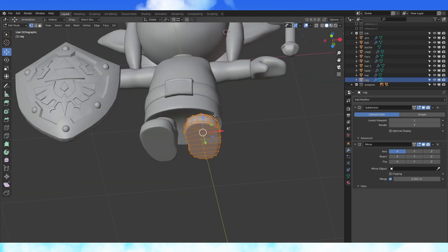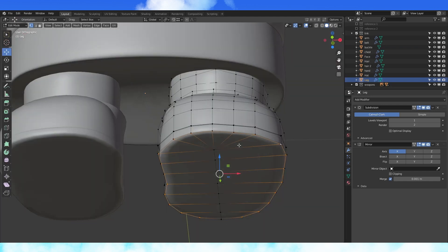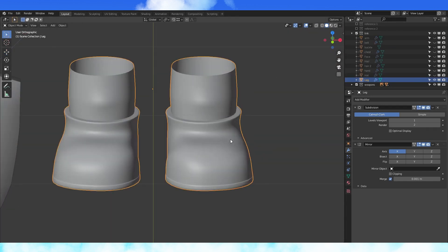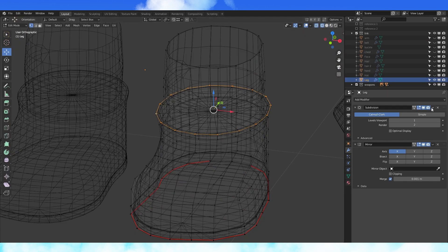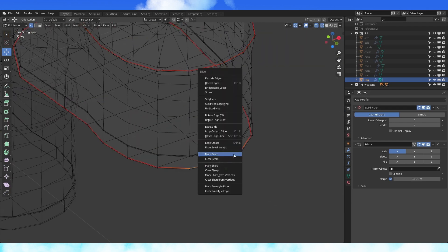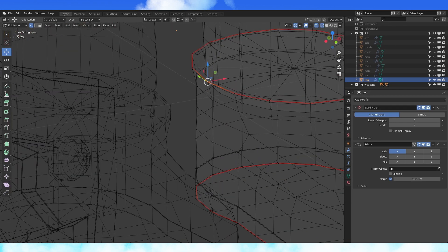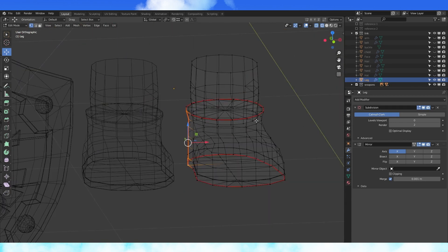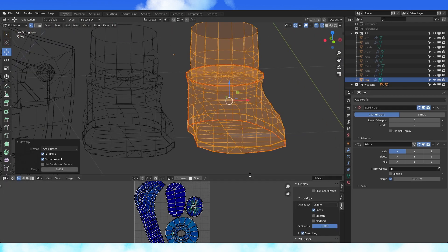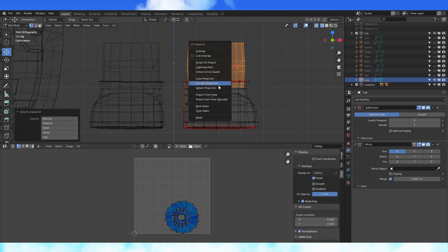Unwrap time. Select edges and mark them as seams with control E. You can unwrap however you'd like, but I'll show you a montage of how I marked my seams. As I go through, I unwrap each object to check my stretching.